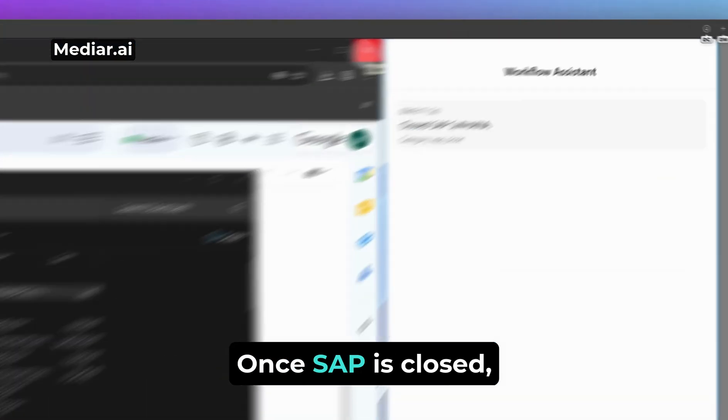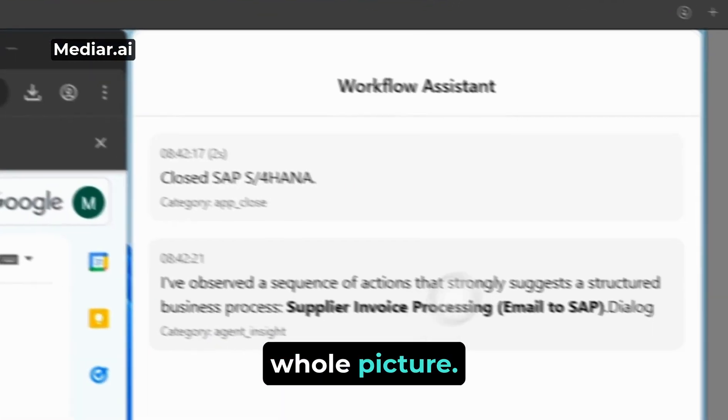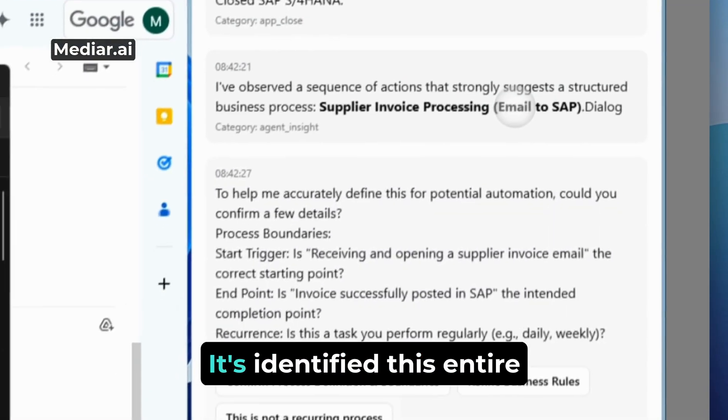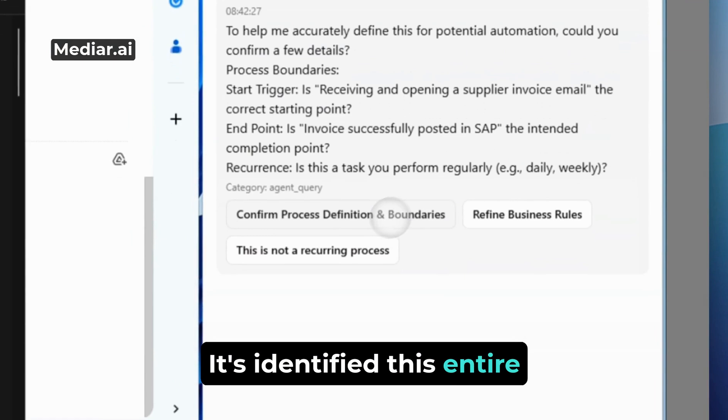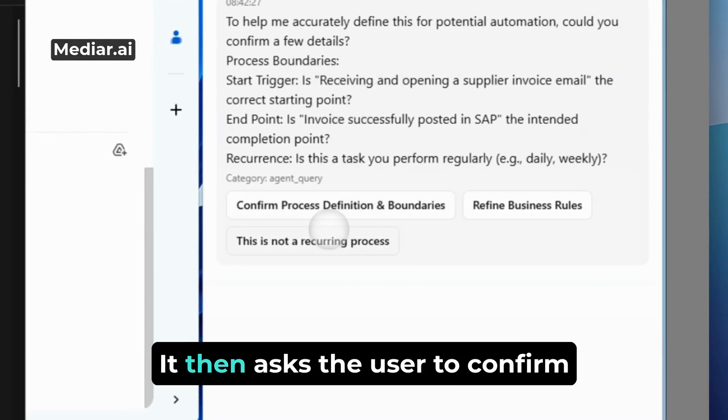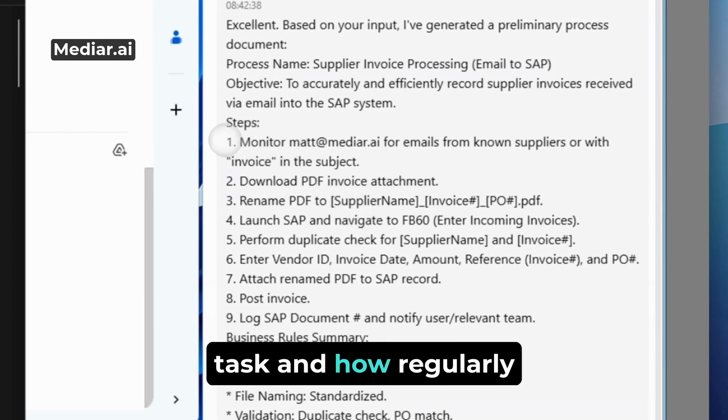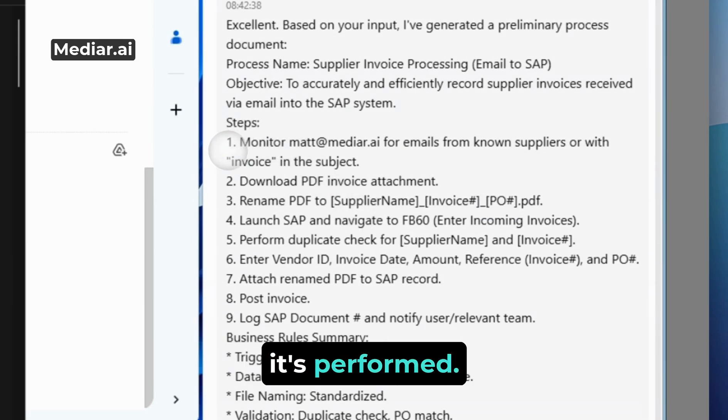Once SAP is closed, the AI has seen the whole picture. It's identified this entire sequence as a structured, repetitive business process. It then asks the user to confirm the start and end points of this task and how regularly it's performed.